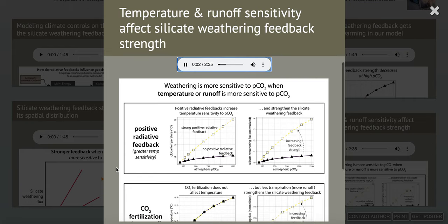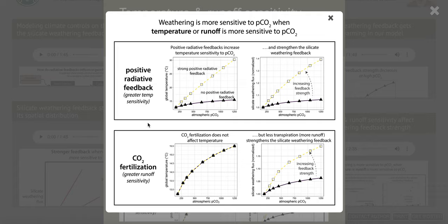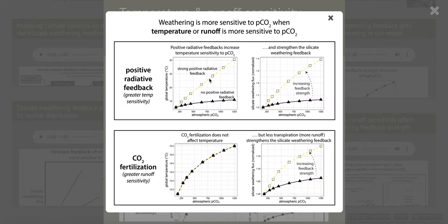In our model, temperature and runoff are two of the main controls on silicate weathering. If we change the temperature or runoff sensitivity to CO2, we'll also change the silicate weathering sensitivity to CO2 — which is really just an indication of the strength of the silicate weathering feedback. Here we run two experiments. In the top panel, we introduce a positive radiative feedback, very similar to the ice albedo feedback: as the planet gets warmer, it also gets darker. We introduce a very strong positive feedback to maximize this effect. On the left panel, global temperatures increase a lot more in the yellow line per CO2 than in the dark black line, because of this positive radiative feedback.